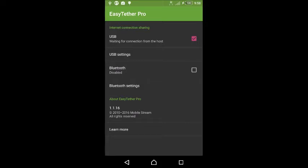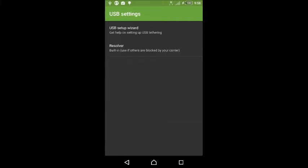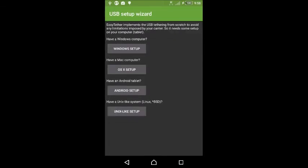I show how to access the developer options on a Sony Xperia Z3v phone. You'll enable USB debugging, and then you'll go to USB settings, then USB setup wizard.